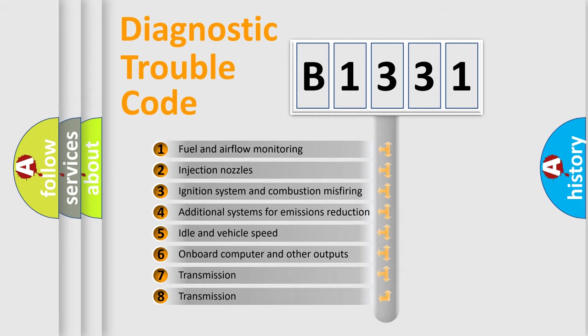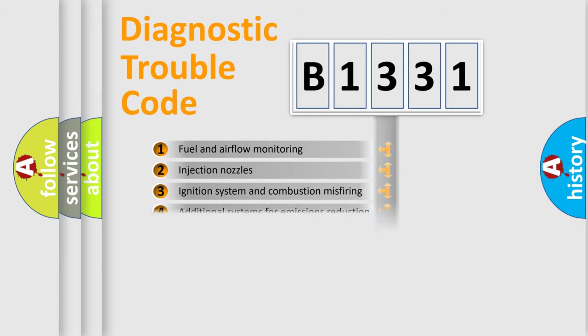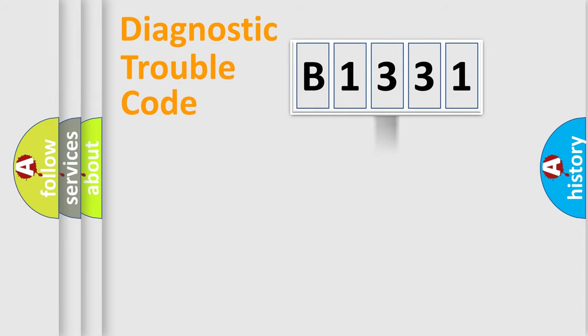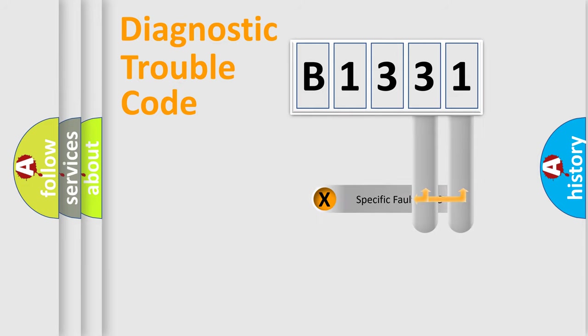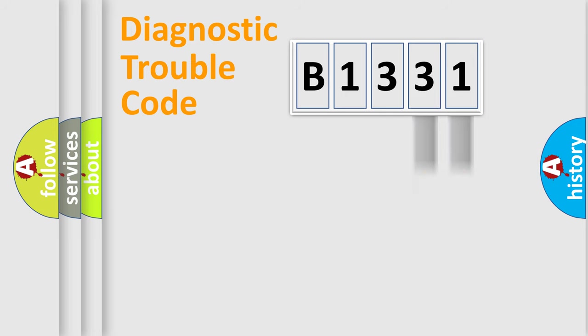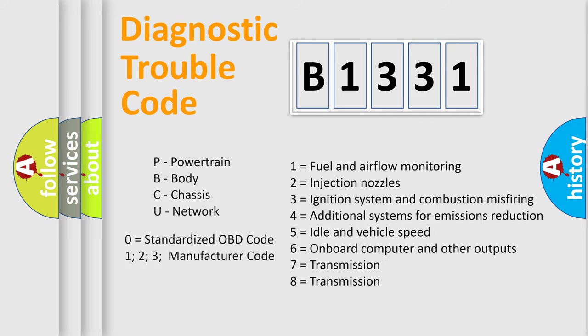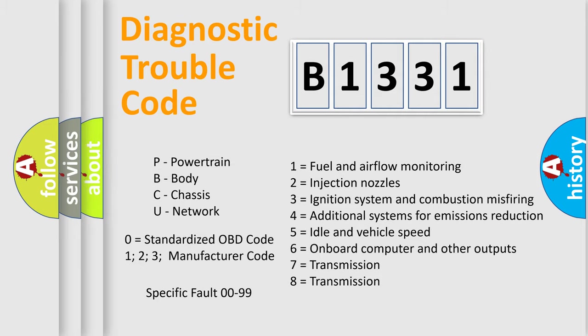The third character specifies a subset of errors. The distribution shown is valid only for standardized DTC codes. Only the last two characters define the specific fault of the group. Let's not forget that such a division is valid only if the second character code is expressed by the number zero.